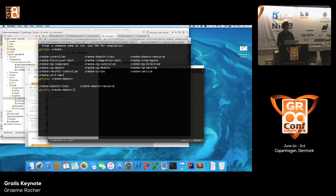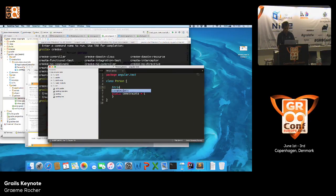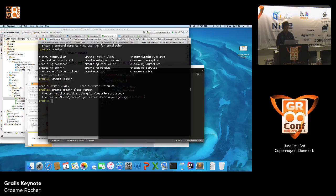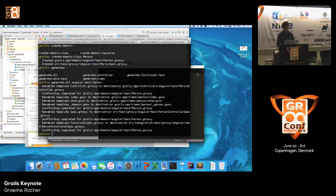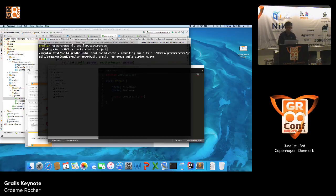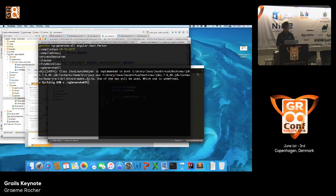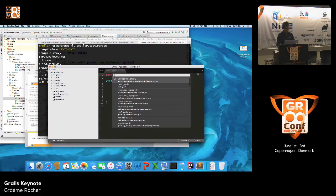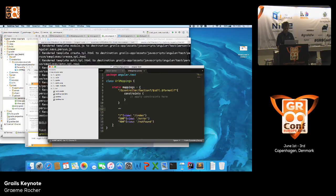In interactive mode, I can create the main domain class called person with first name and last name, then run generate-all for person to generate my backend templates. Then I run ng-generate-all person to generate my Angular frontend UI. In the URL mappings, I add a person resources mapping. Inside the Angular app, we've got a reference to angular-test-person, a person directory with generated Angular controllers for the different views, and an Angular domain representing a person that interacts with my backend Grails application.